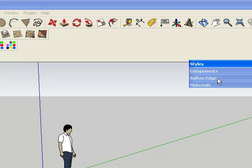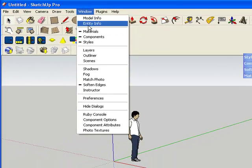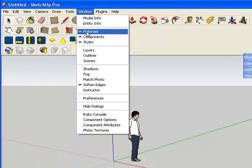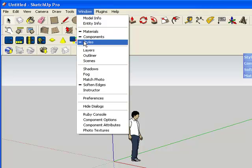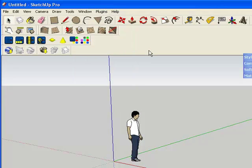You need to have these four styles: components, soften edges, and materials. If you don't have them, go to Windows and click on it. In my example I have materials, components — they have a little mark after them — then styles and soften edges. Those are the ones on the side. If you clicked on another one it would make another one appear in the line of blue lines for the windows of tools.